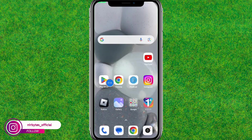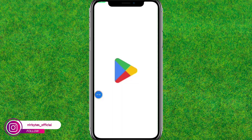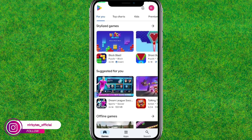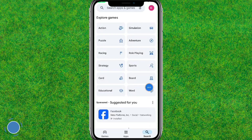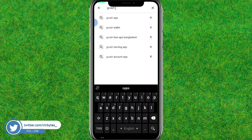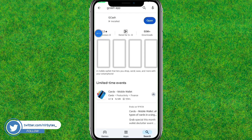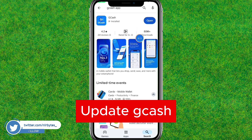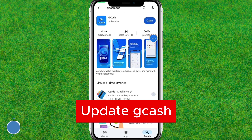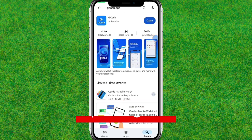Now go to the Play Store and search for GKSF. Make sure that you have updated GKSF to the latest version. In my case, I have already updated it.